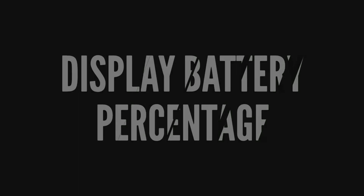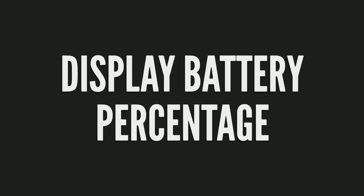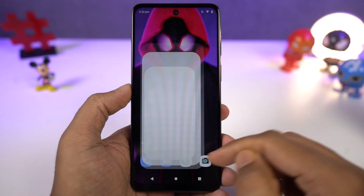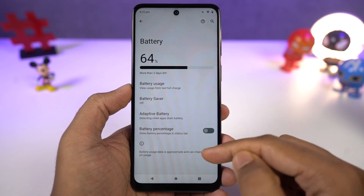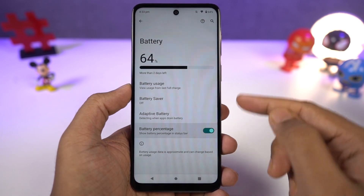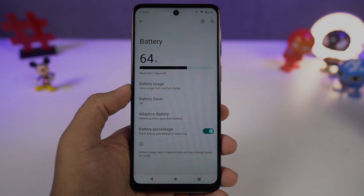If you want to display the battery percentage on the status bar, you just need to enable this toggle. Once you're done, you can see the battery percentage on the status bar.